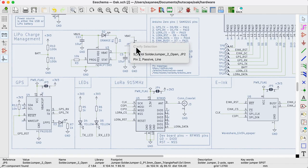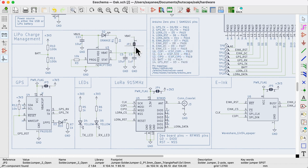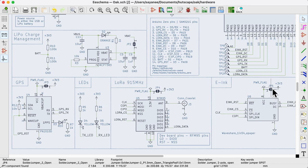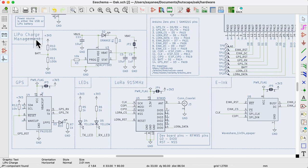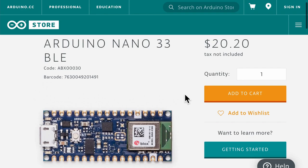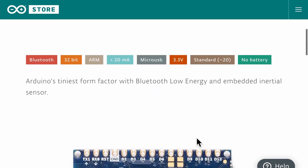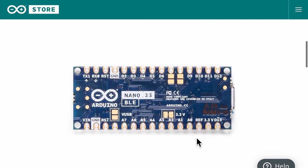I like to use the open solder jumpers inside each of my functional logical blocks of the circuit that I have never tested before. That way I can isolate and test them one by one like in this case for the LiPo charge management circuit, the GPS circuit, or the LoRa circuit. So let's look at a practical example of an open solder jumper in the Arduino Nano 33 BLE board.